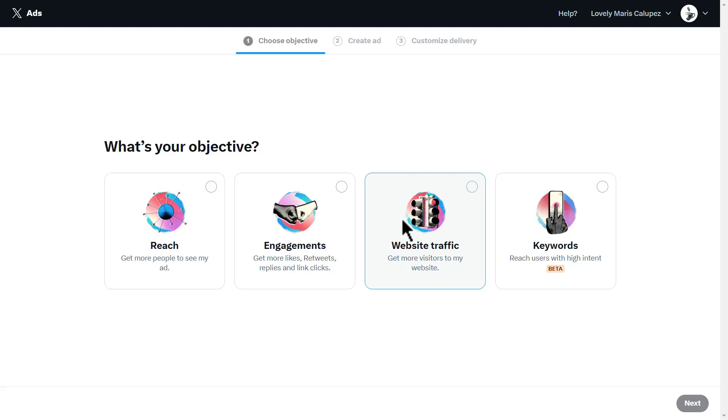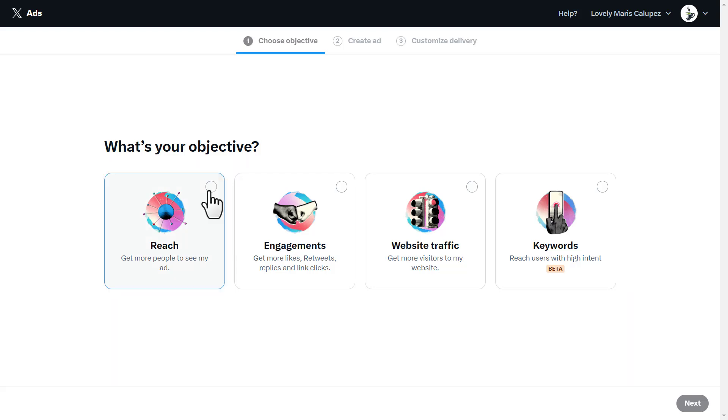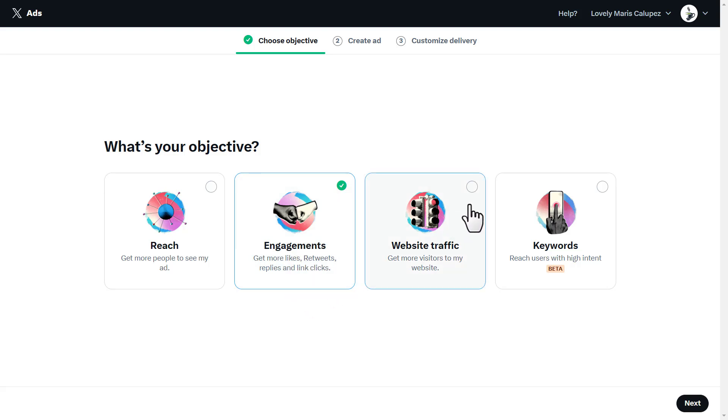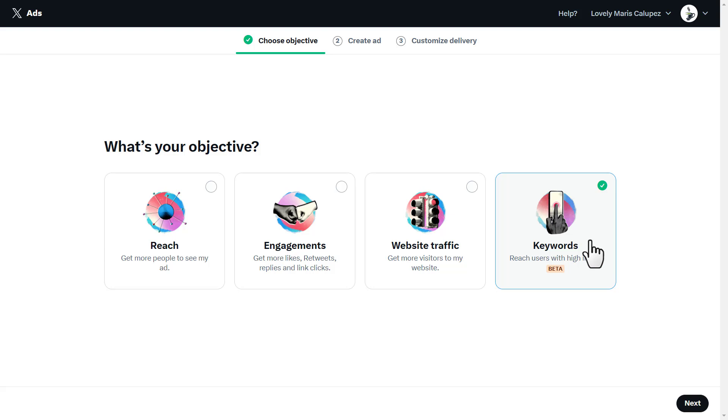Once we land over here, it's going to say what's your objective. It could be reach, engagement, website traffic, or keywords. Reach is to get more people to see your ads. Engagements gets you more likes for tweets, replies, and link clicks. Website traffic gets more visitors to your website. And keywords lets you reach users with high intent. This is a beta feature right now, but proper keywords will land you in a great place.